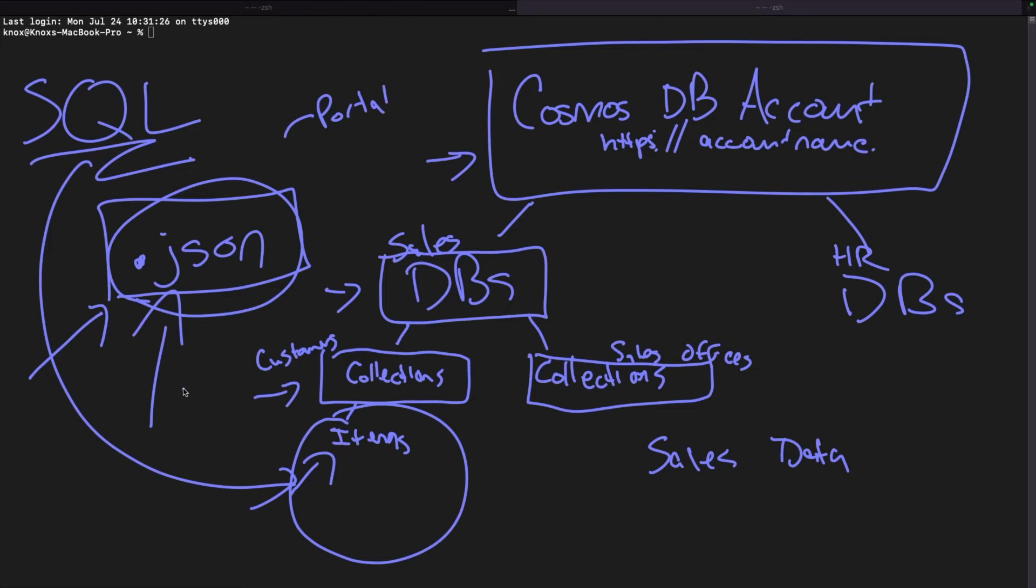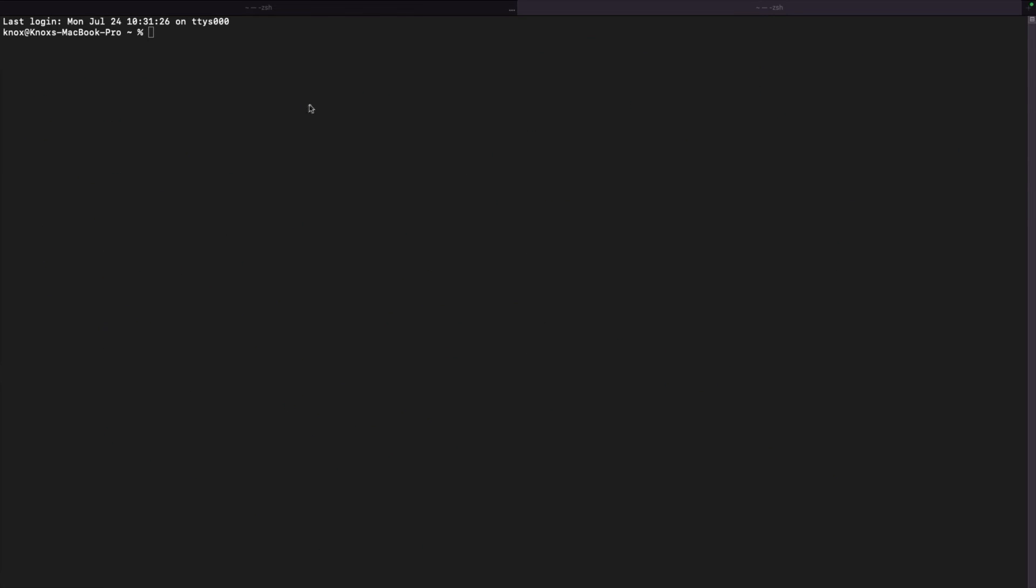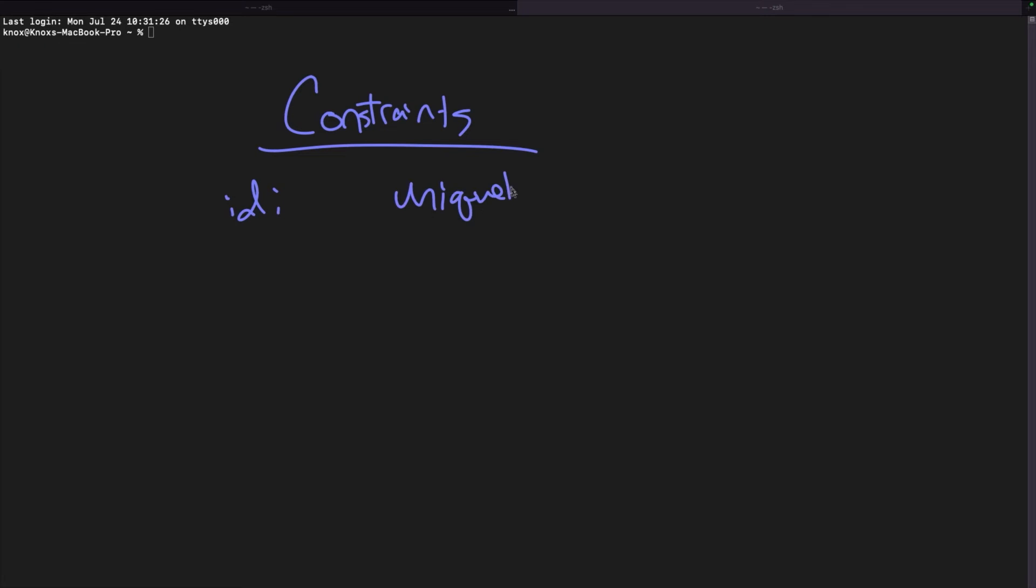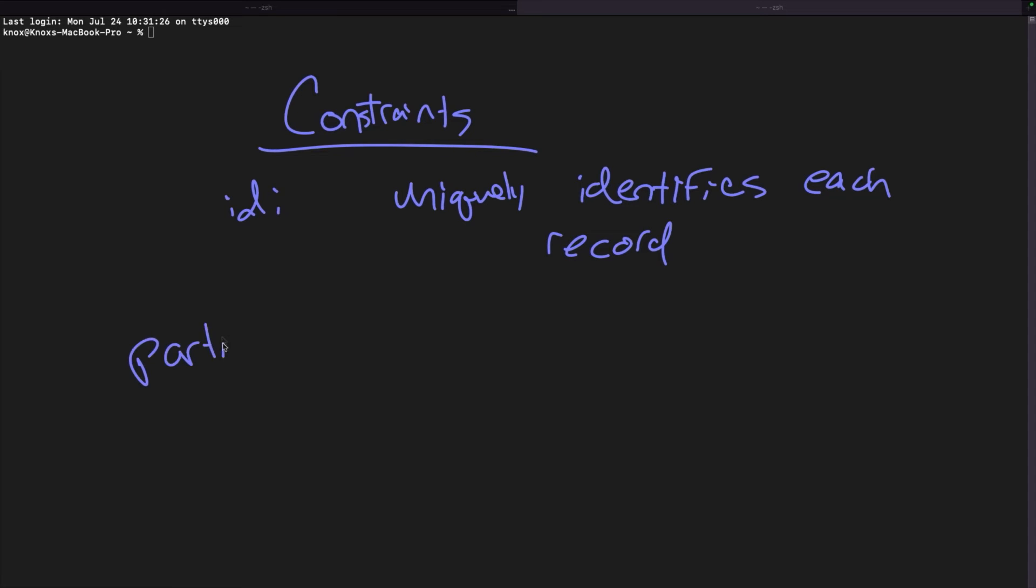We can just add or remove keys and values at whim when it comes to using a NoSQL database. There are two constraints and only two constraints that you need to know about when it comes to working with this and understanding a schema. We have to have an ID field. This uniquely identifies each record. And then secondly, we have to have a partition key. This is a new term in the, at least in the NoSQL world. You won't really see this too often in the relational database world.